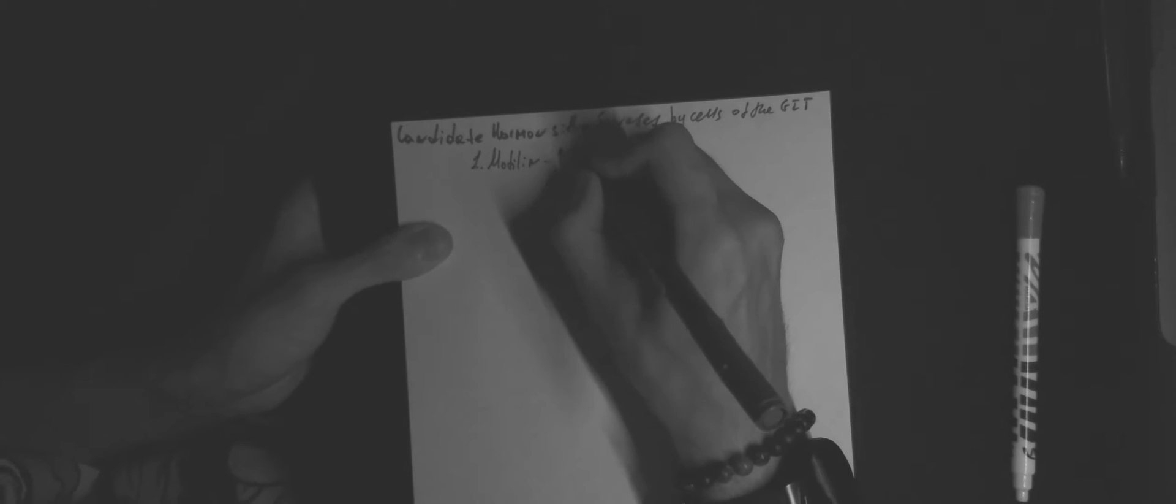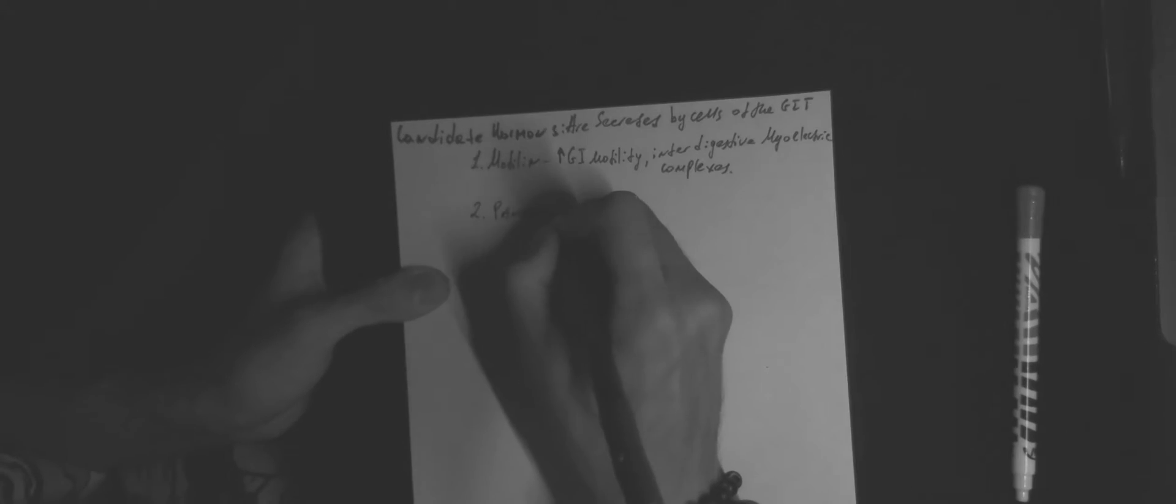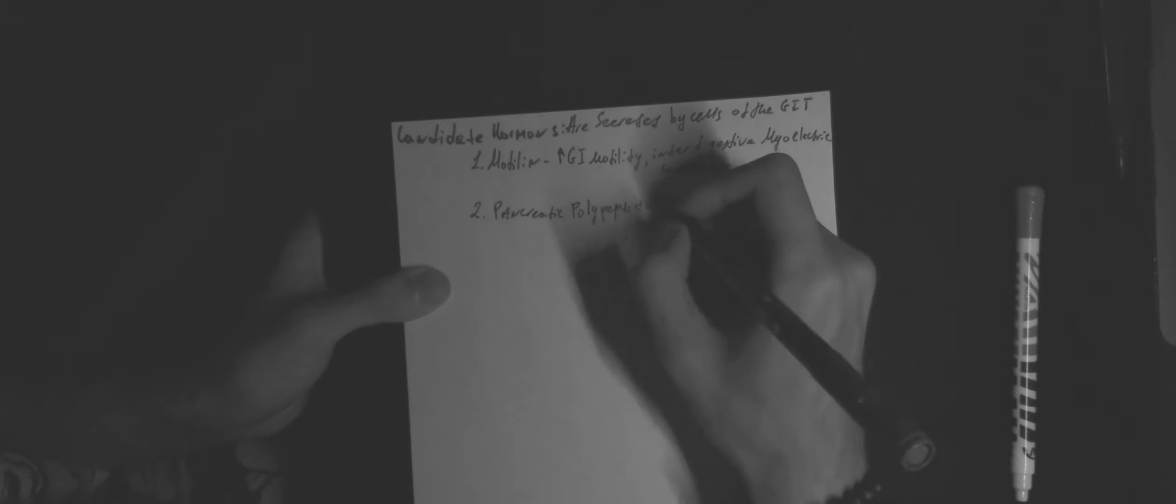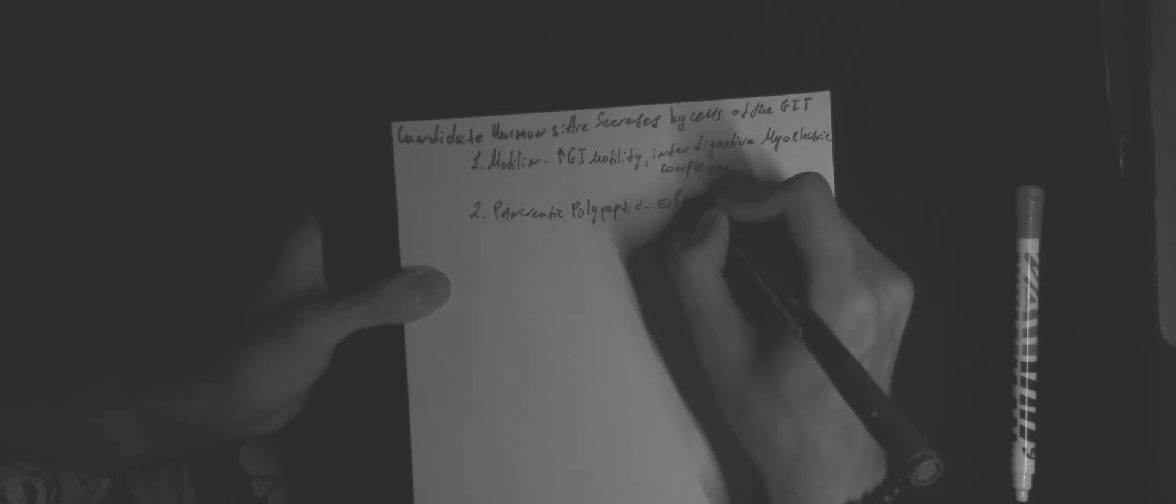First of all, motilin, which is responsible for increasing GI motility via interdigestive myoelectric complexes. Pancreatic polypeptide, which inhibits pancreatic secretions.